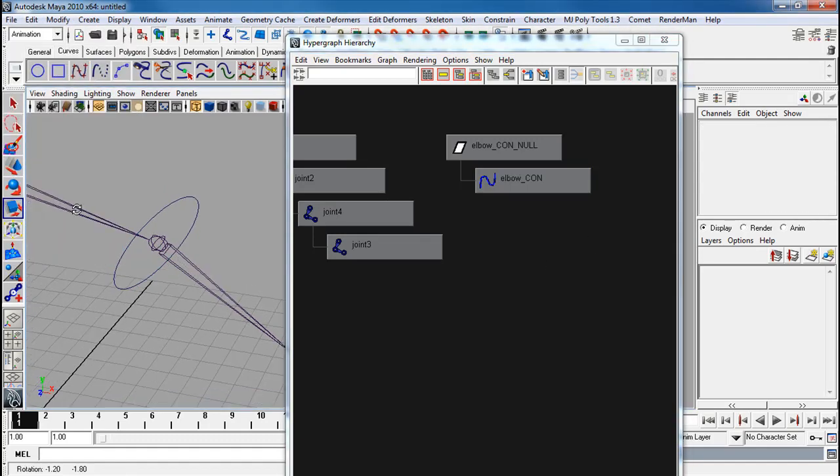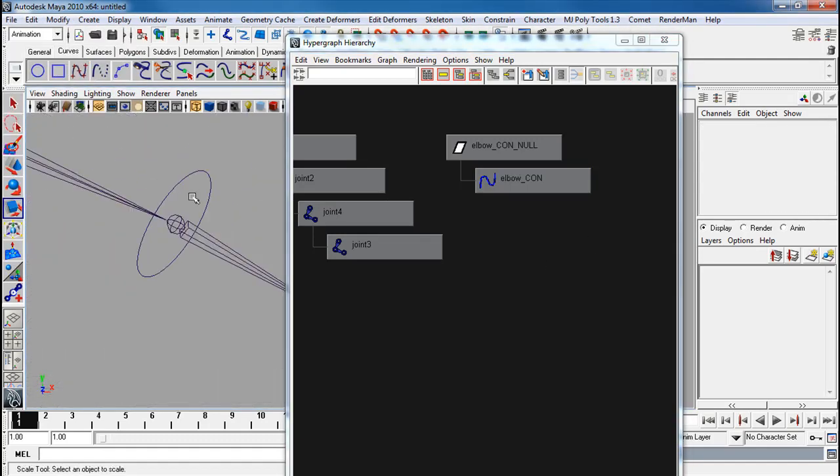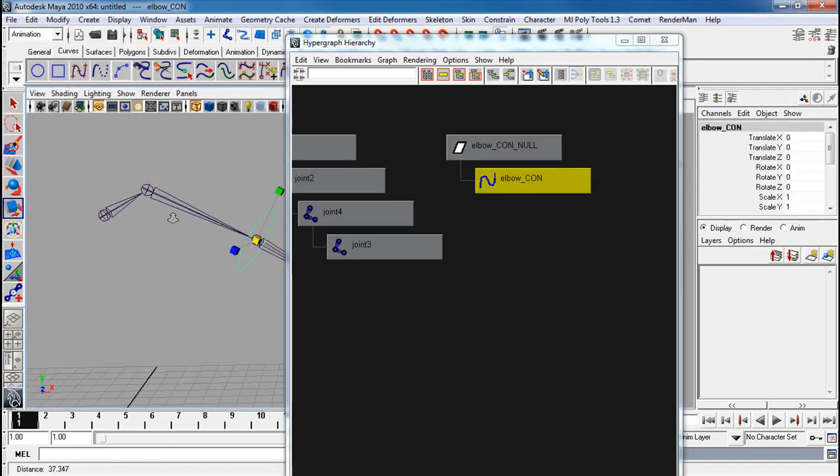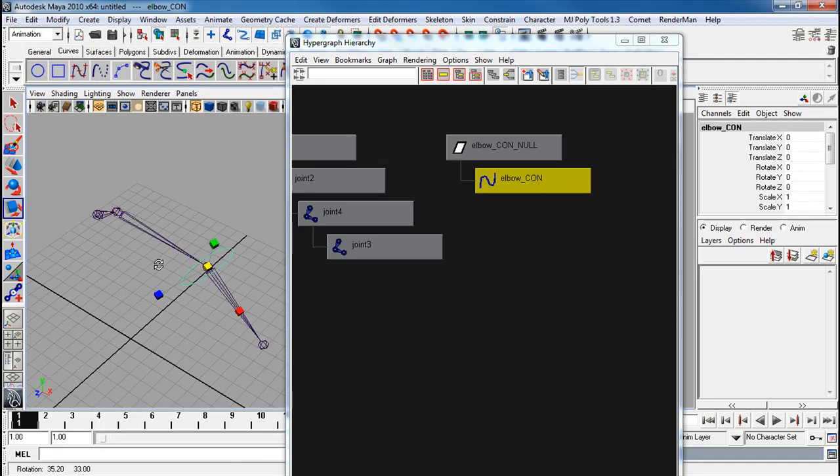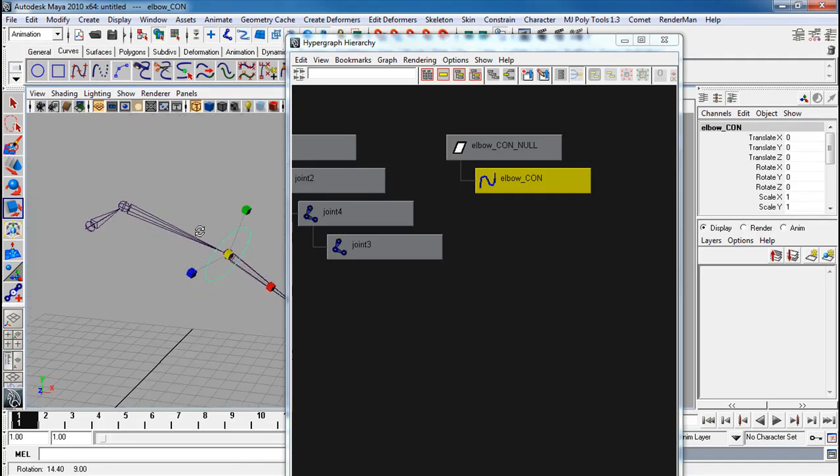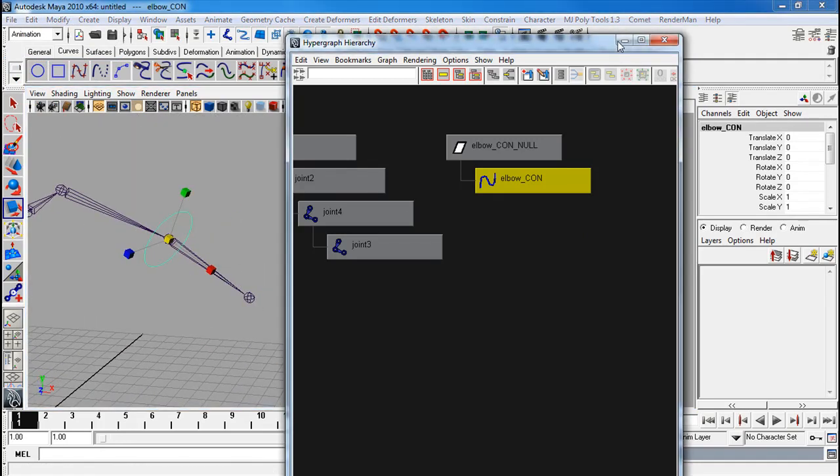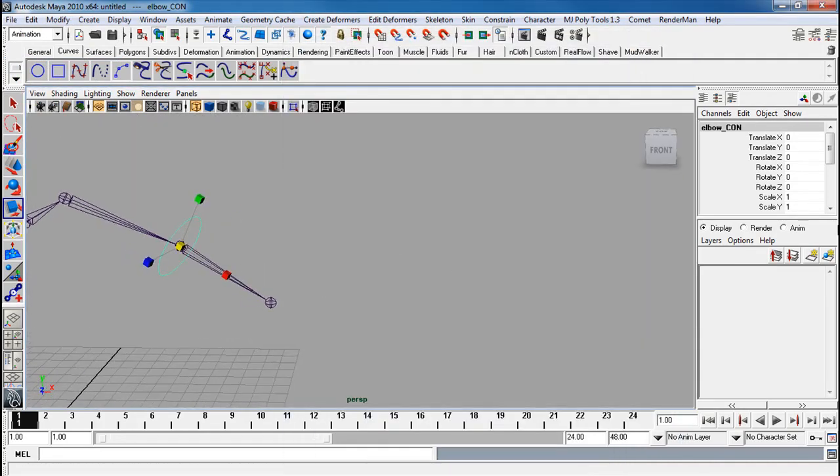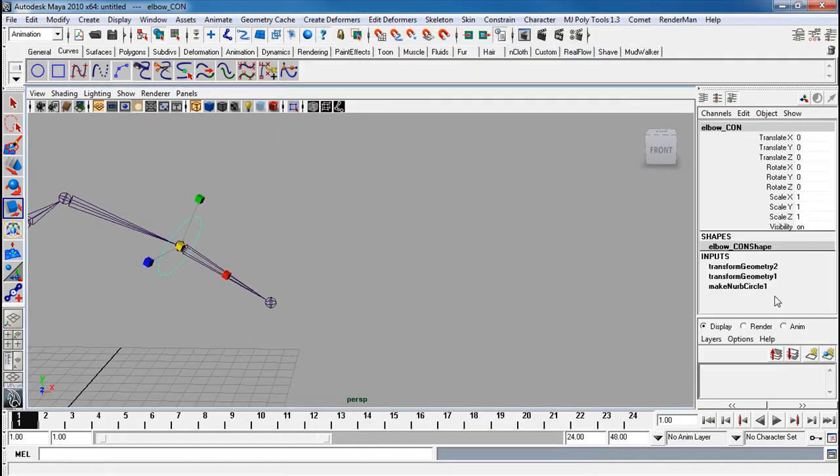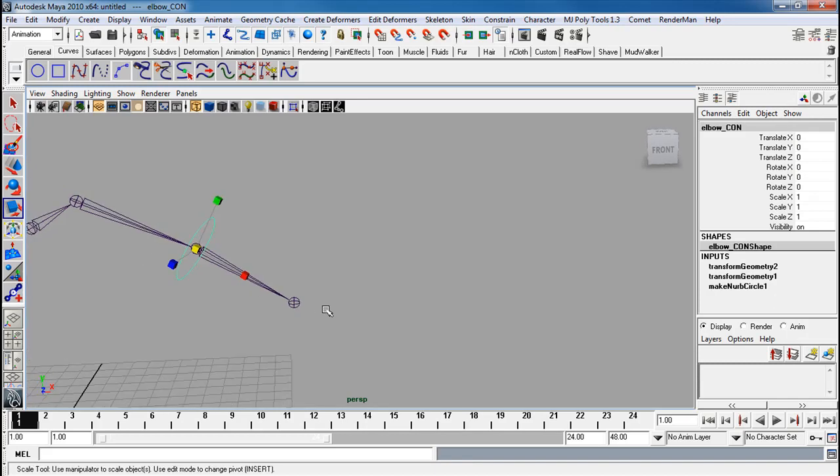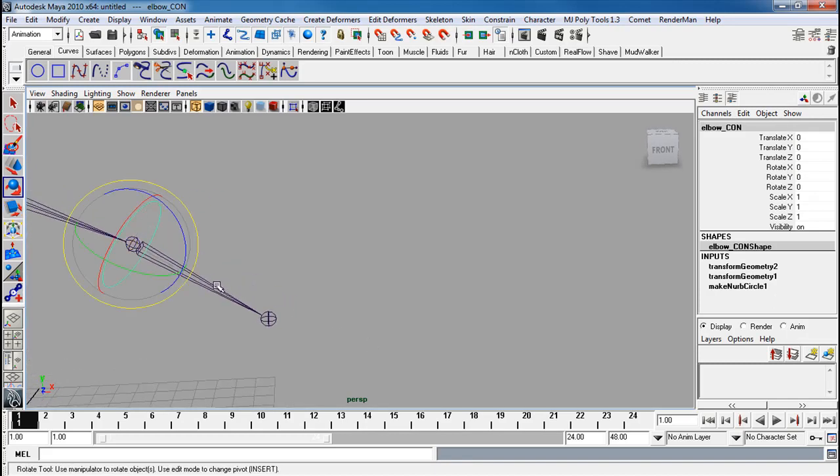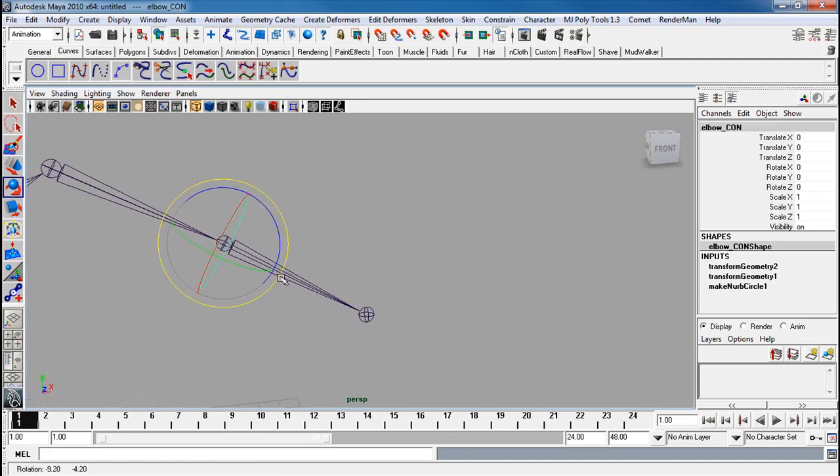I want you to notice something. This controller now matches the exact angle of the joint, at the same time having all the transforms frozen. Meaning I can rotate at this angle properly.